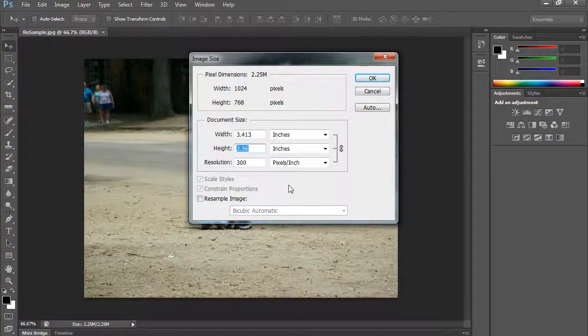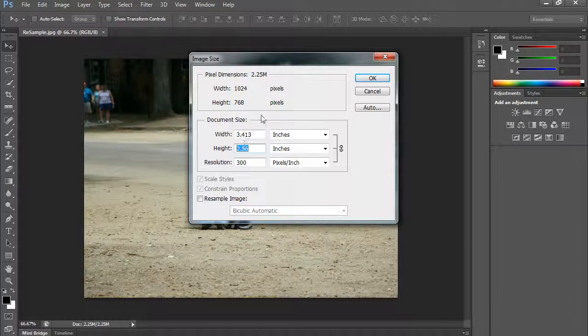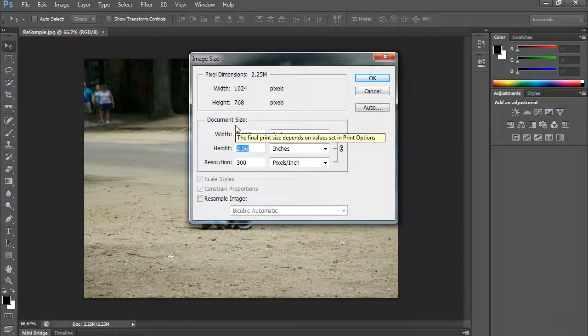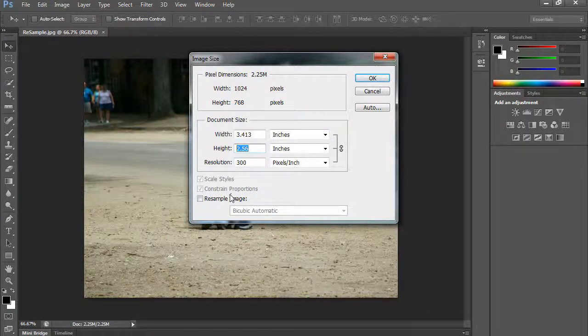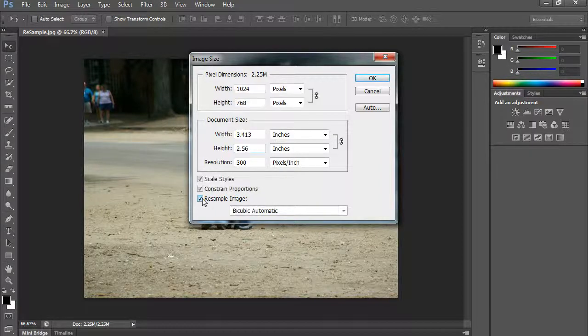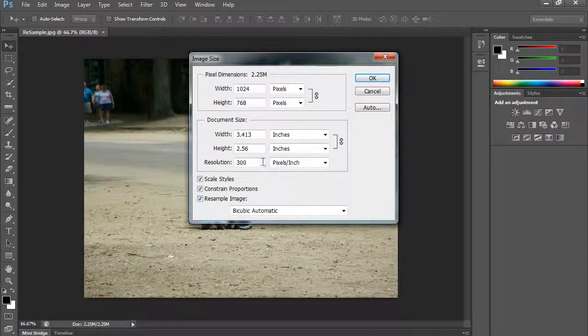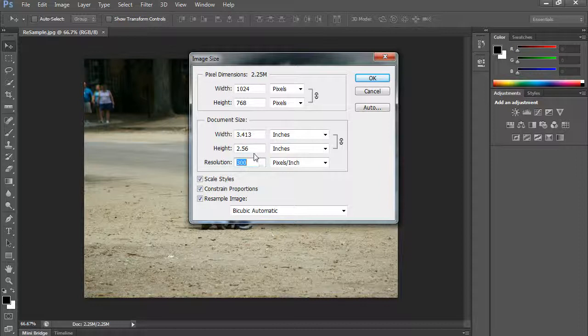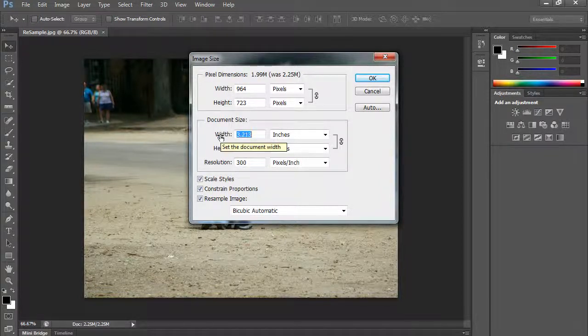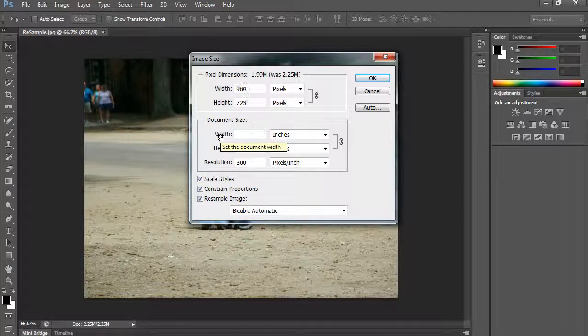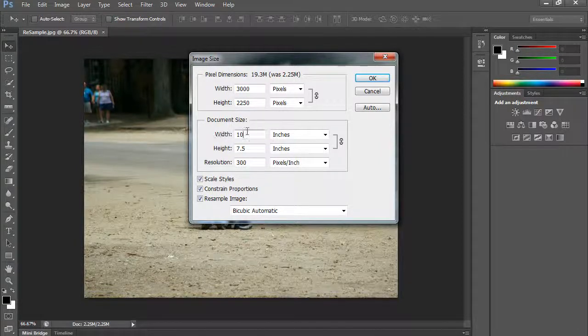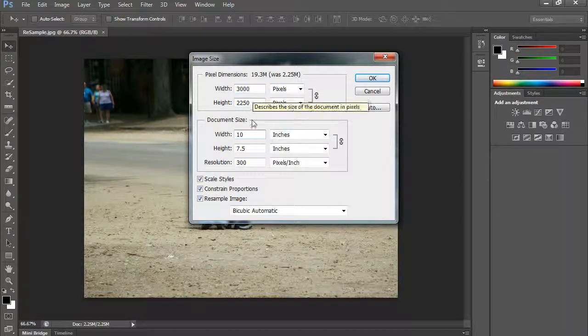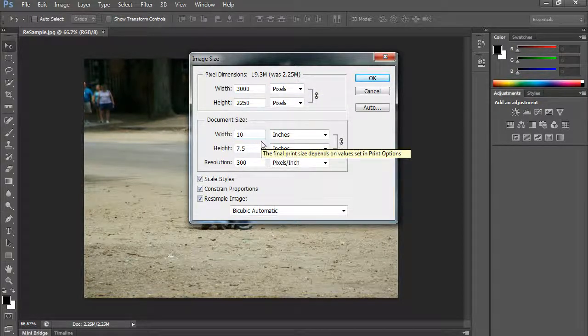Now if you were wanting to actually change the pixels, not just how the pixels are laid out on a piece of paper, you would check this resample image button. Now when I go to change it here, if I want to make it say, let's say 10 inches wide, I'd click 10 inches and so it takes 10, multiplies it by 300, and I end up with 3,000 pixels across. So this actually increases the number of pixels.